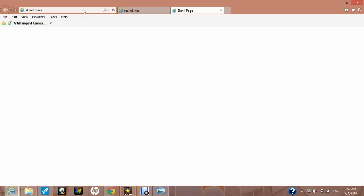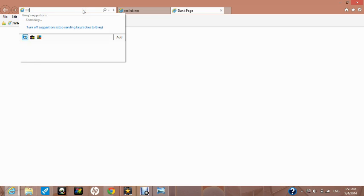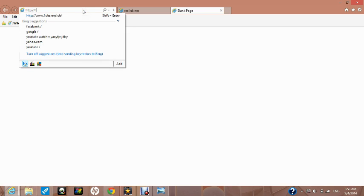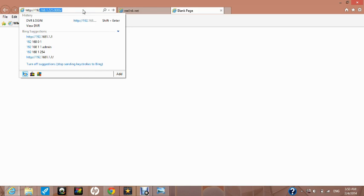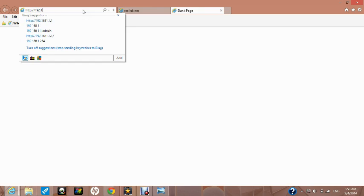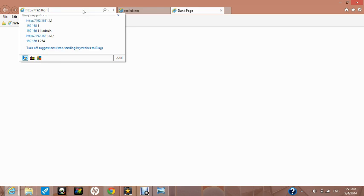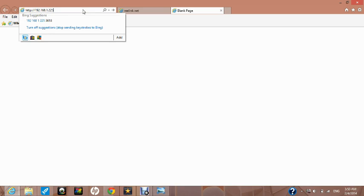Open your web browser, Internet Explorer, and in the address box type in the LAN IP number followed by a colon and the web port number. In our case this is 192.168.1.225 colon 8086.